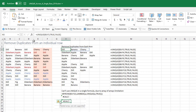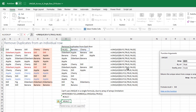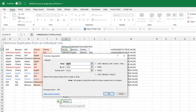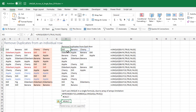The way that we do that, we specify the array as B3 to F3. Then the BY_COL argument — if that's false or omitted, it does what Remove Duplicates would do: looking down the column. But if you change this to BY_COL true, then Excel is looking across. So we're able to successfully get dill, banana, cherry.